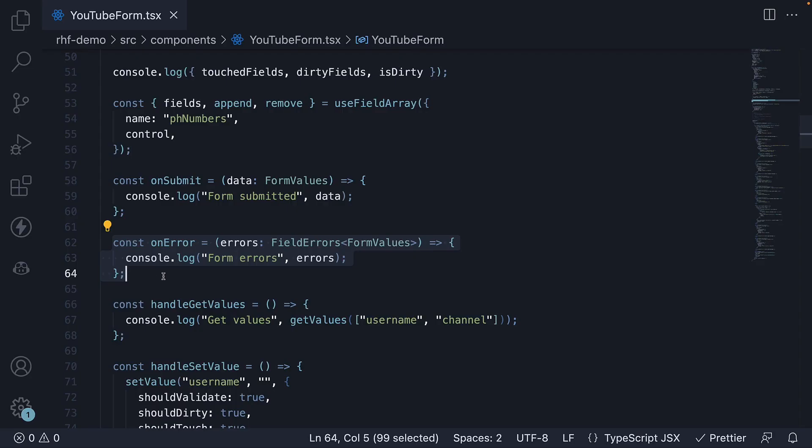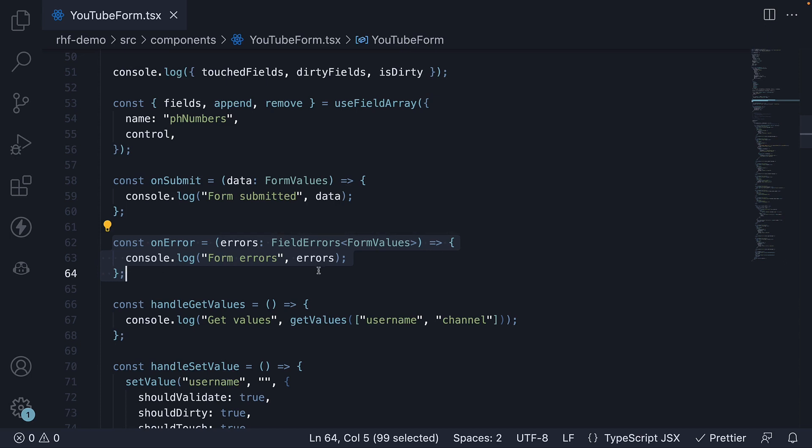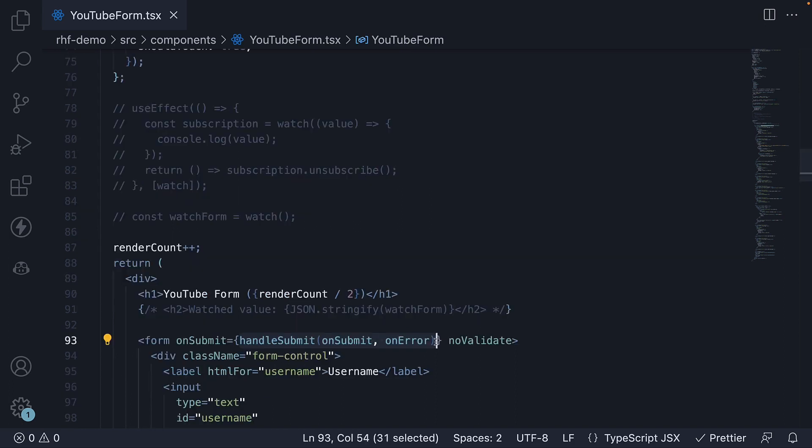This onErrorHandler is the perfect place to provide custom error messages based on the errors object or even send reports to your logging service. As you can see, the usage is pretty simple, but it does provide separation of logic for a successful submission and a failed validation.